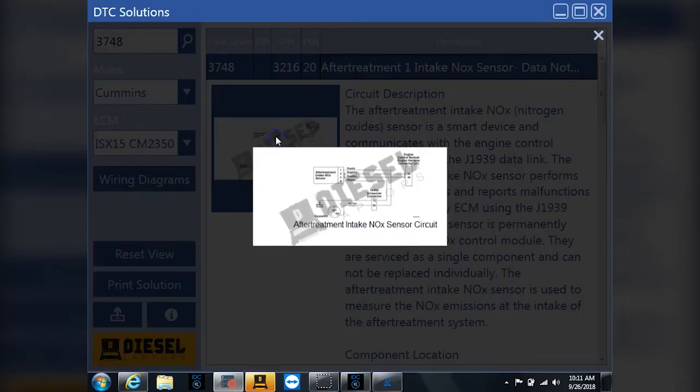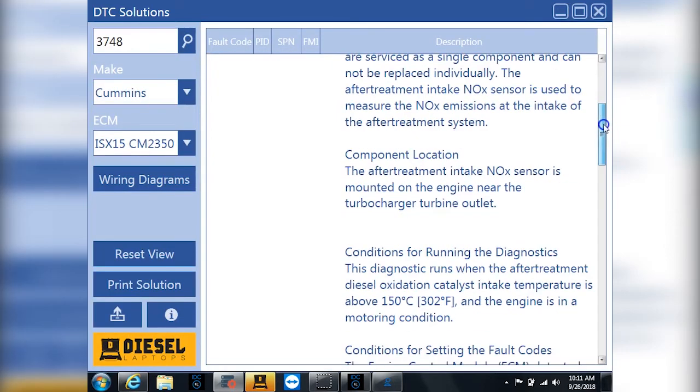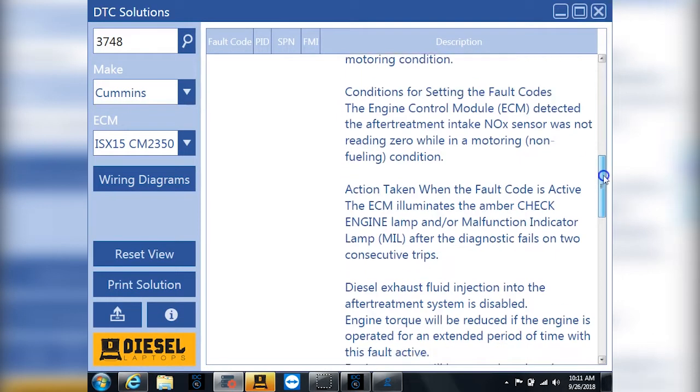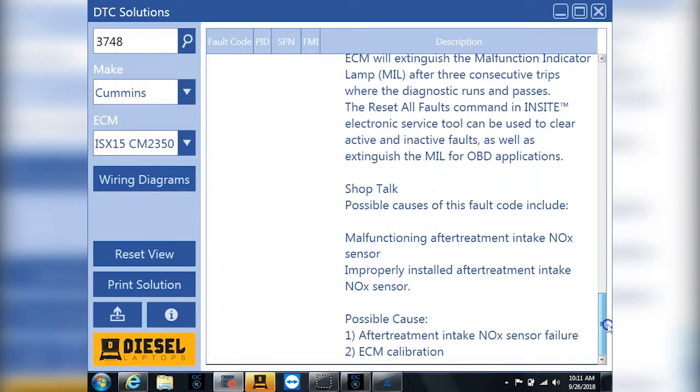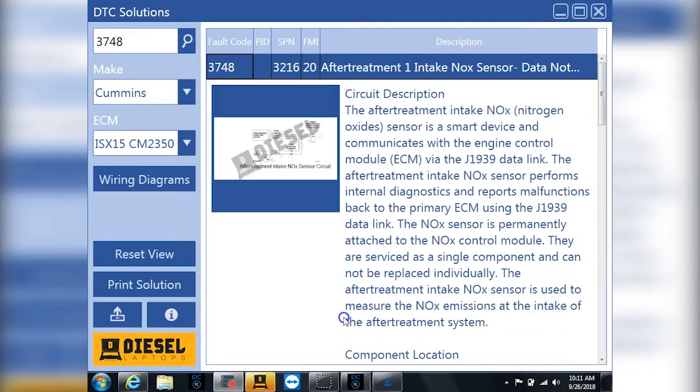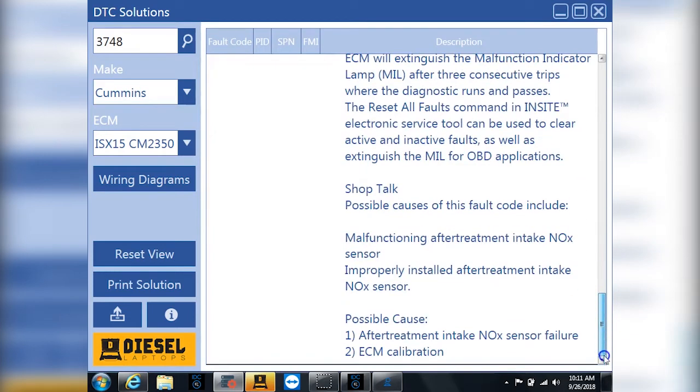I can click this little picture to get a picture of the exact circuit. I can read all about my code. And then go down to the very bottom. And it'll tell me down here possible causes on what I need to do to fix that code.